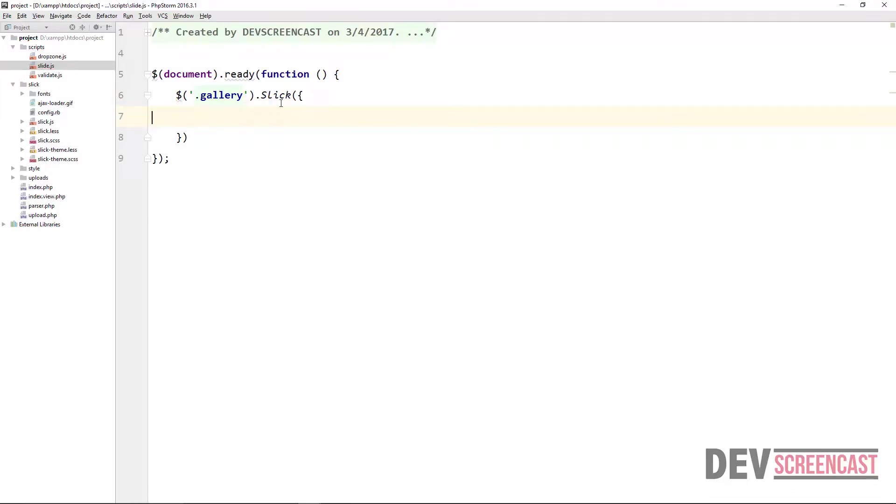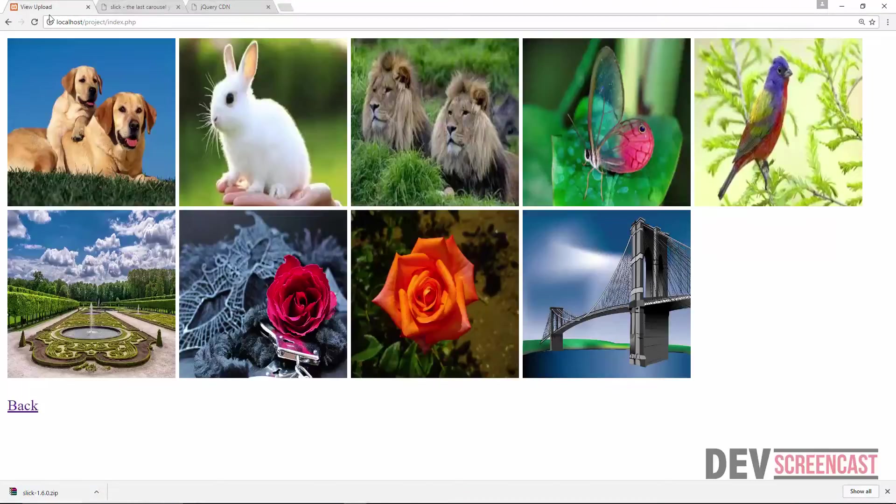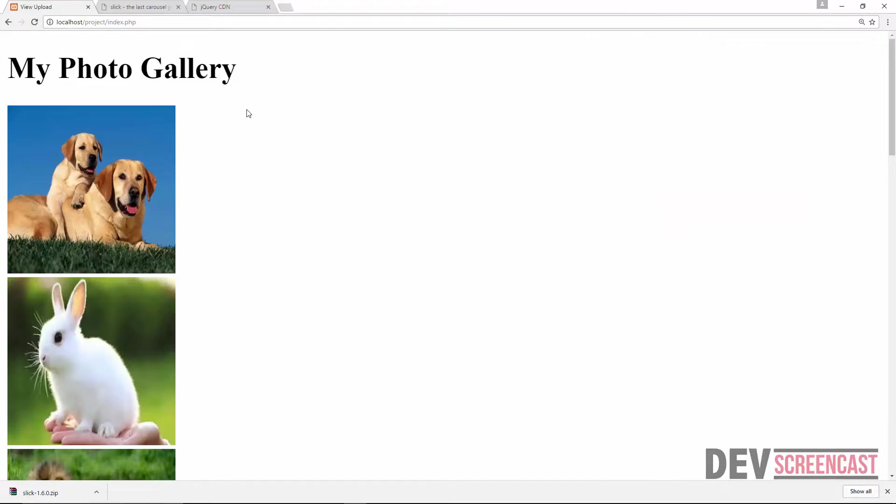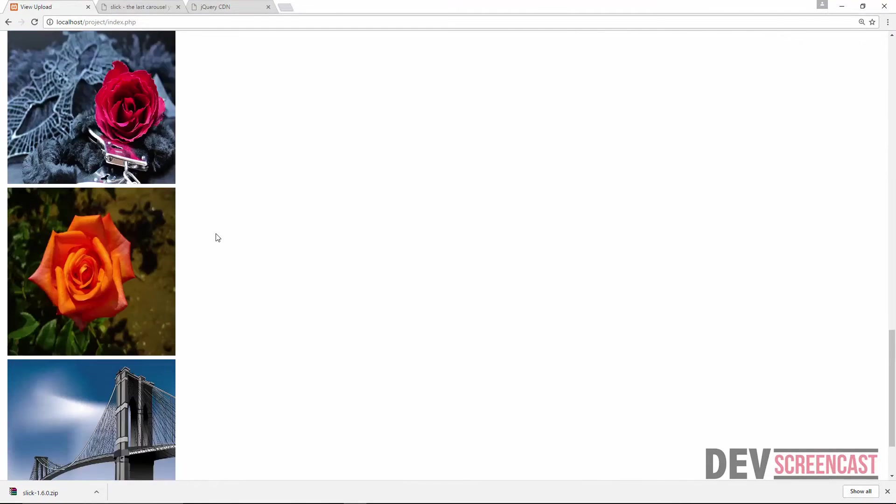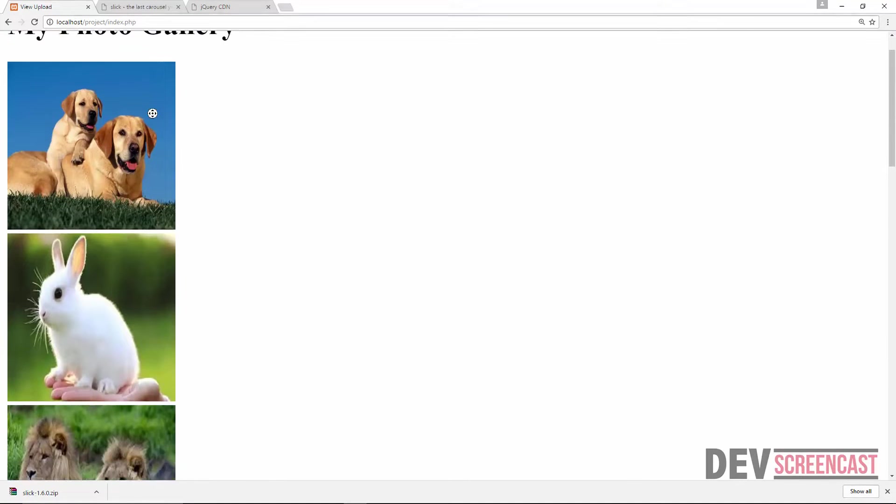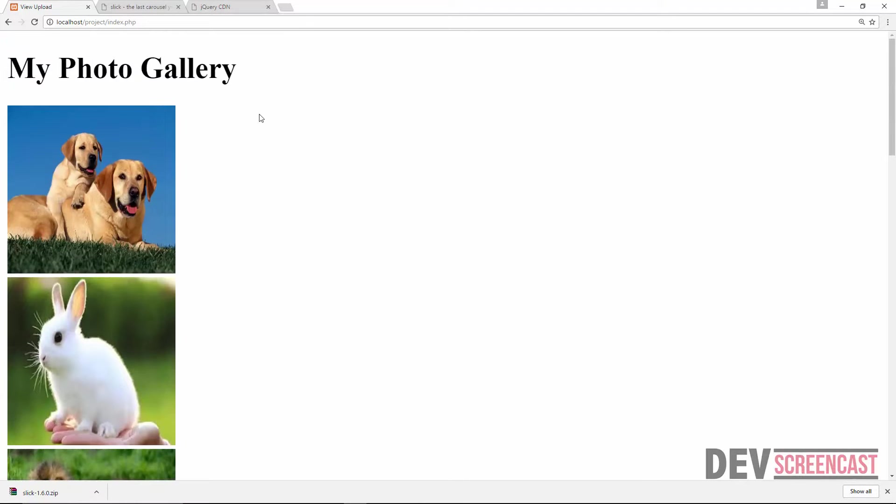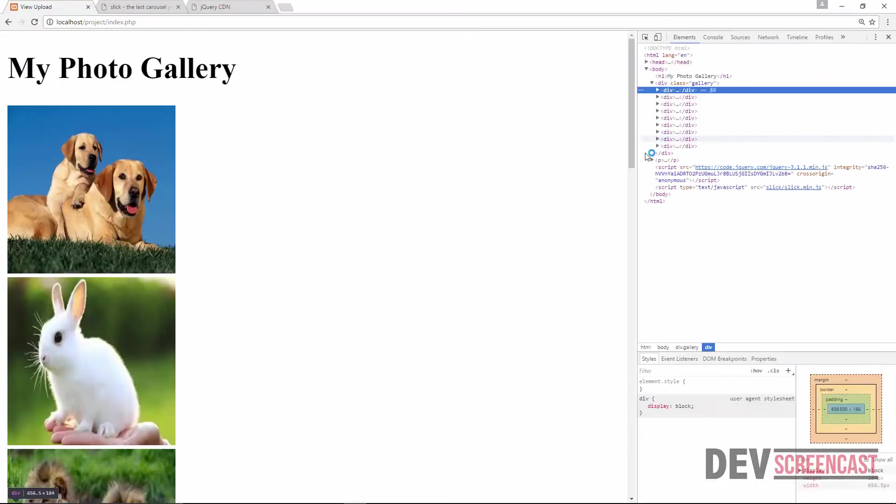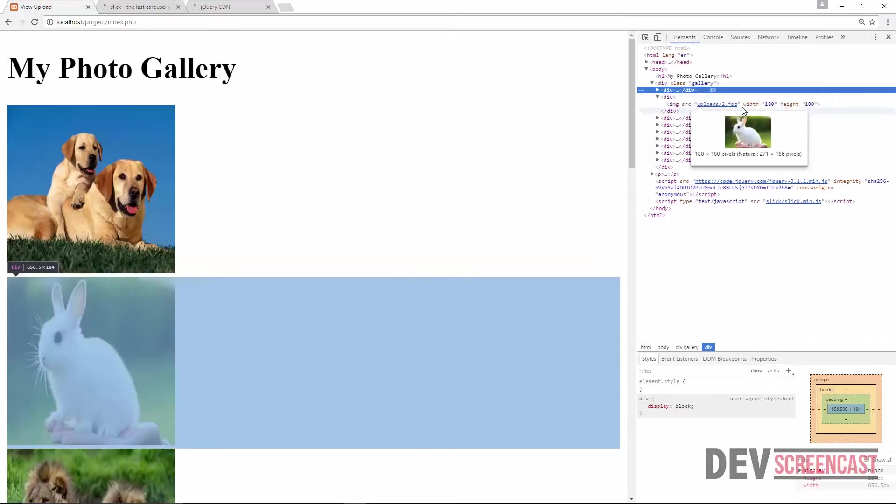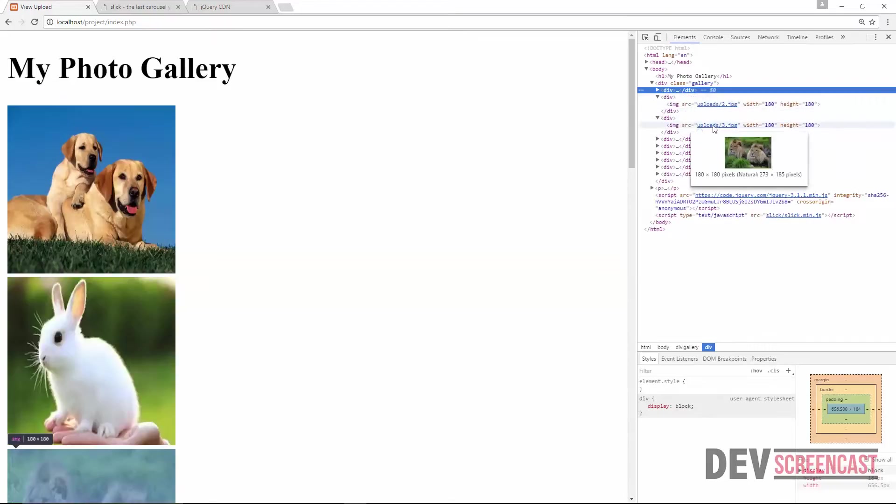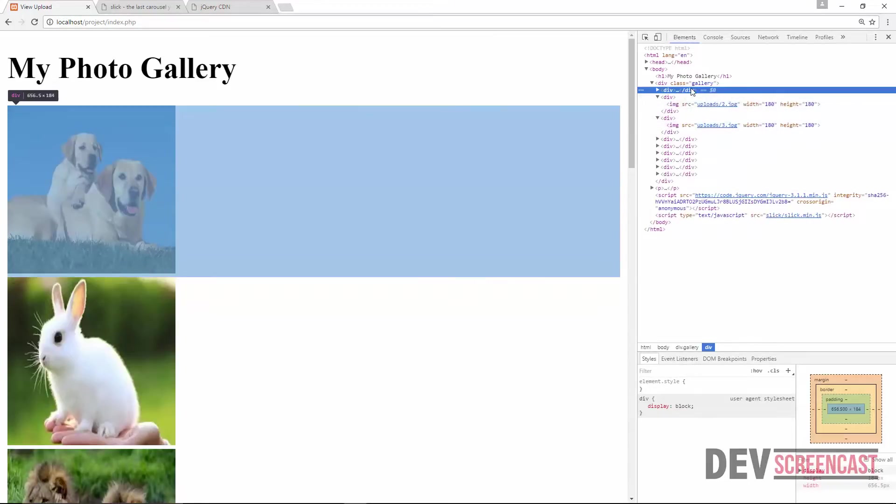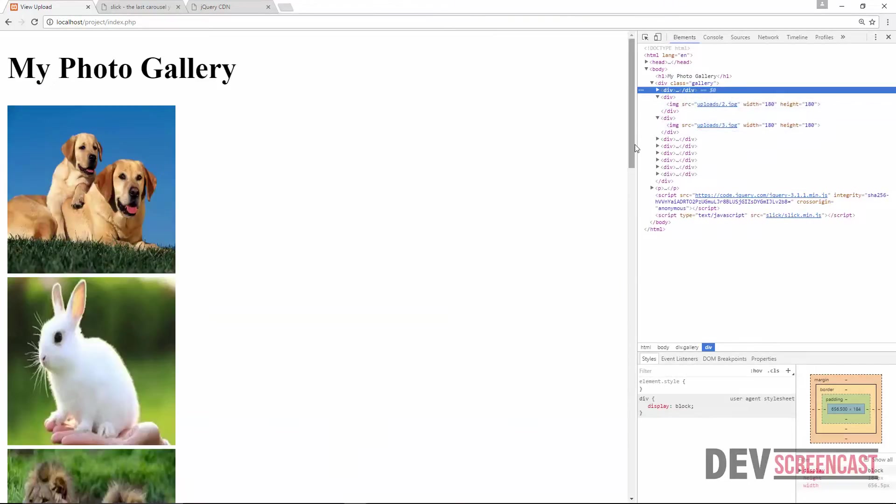So for now we're just going to leave it as this and then try to view it on the browser, see if everything is working fine. All right, so come here and do a refresh. All right, so we can see the images stacked on one line. We'll try to see if our slick element is there. All right, you can see that there's nothing actually added to any of this element.